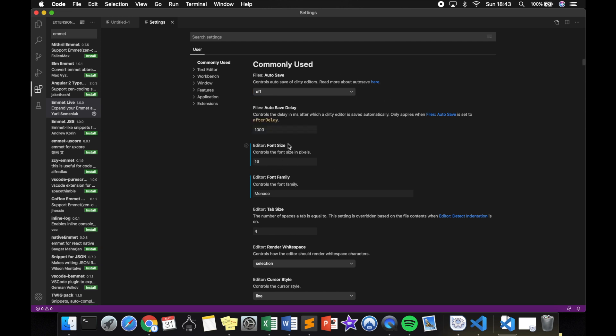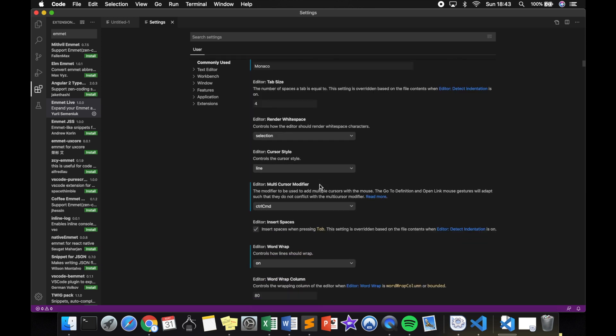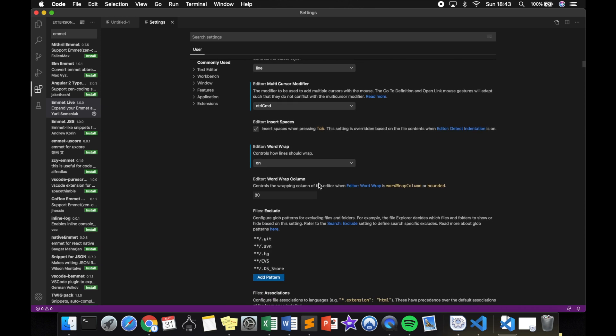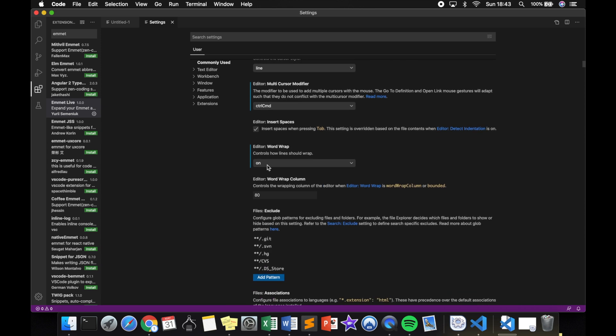We can change the font size, the delay, the font family, and so on. If we scroll down, there are way more options. Right now for me the word wrap is on, and I recommend you to do that so whenever you're writing a long sentence it will cut it off when it's at the end of the page and it will go on the line below.